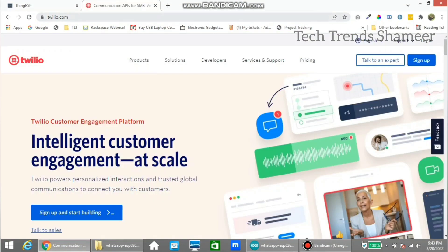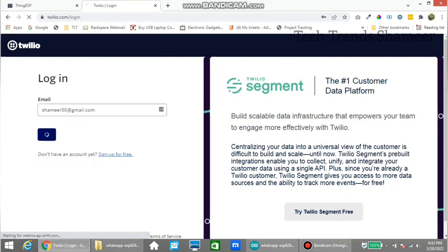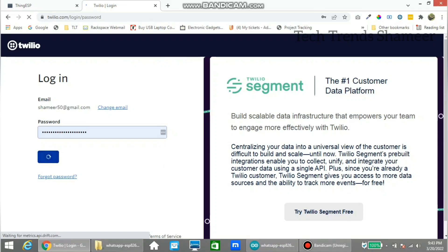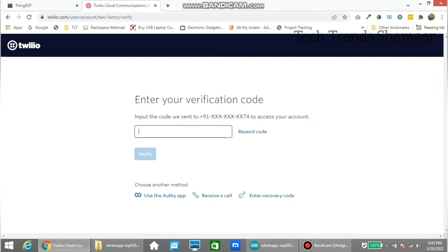Now go to Twilio.com website and click login. Enter the email ID and the password, then click login. Here we need to enter the OTP which we got from the registered mobile number. Now click verify.